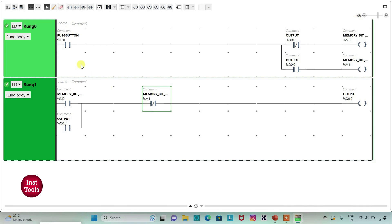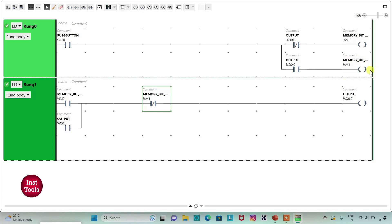So when the push button is pressed and then released — that is when it is turned on — the memory bit which will turn on the output will be true. And then when the memory bit is true, the output will also be true. As I have latched it here, it will remain true when the switch is turned off. And then again when the push button is once again pressed and released, the memory bit which will be used to turn off the output will be activated, breaking the circuit and turning the output off.